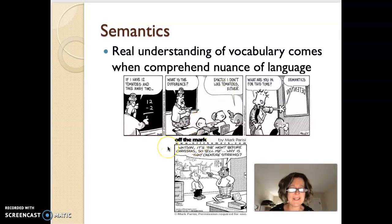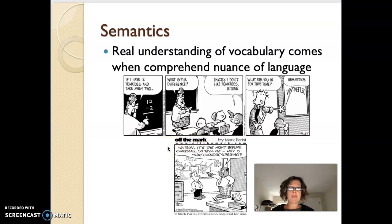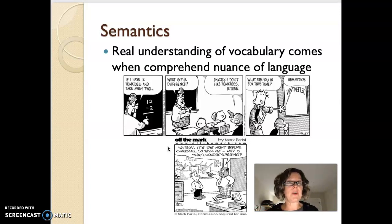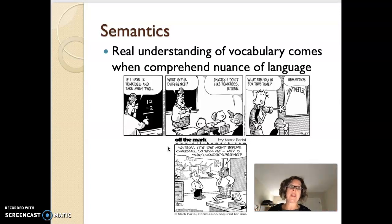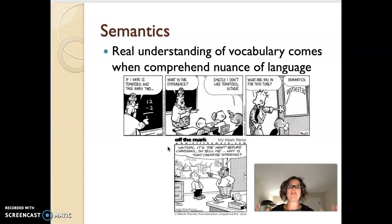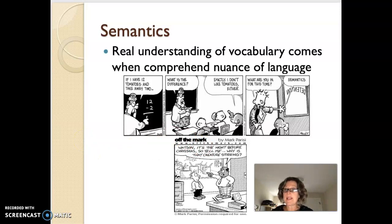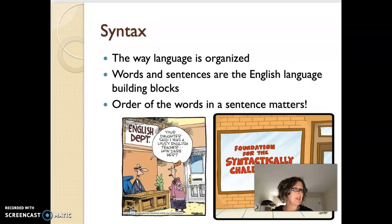And here — Watson, it's the night before Christmas, so tell me, why is that creature stirring? What do you have to know? Well, 'the night before Christmas and all through the house, not a creature was stirring.' So you have to know that Christmas story that we culturally know, but it's not a universal story, nor is it universally known. That's what we talk about when we talk about semantics — we talk about the vocab.